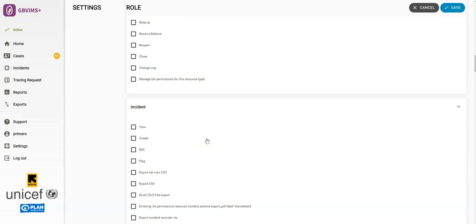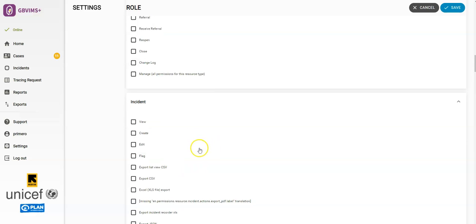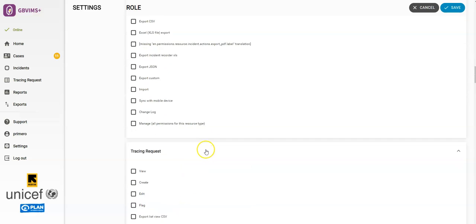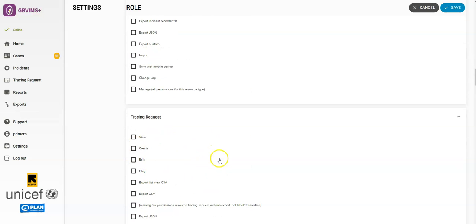If you keep scrolling, you'll also see permissions for Incident and Tracing Requests. Just as before,